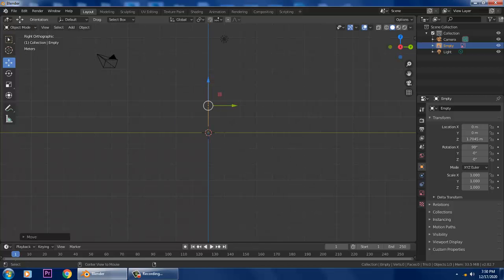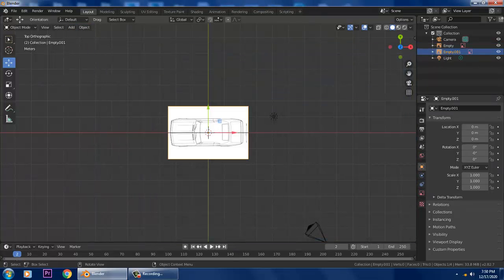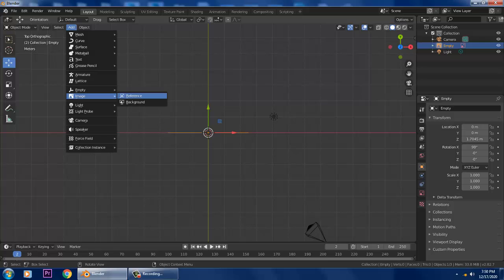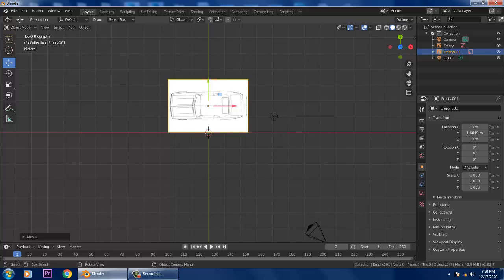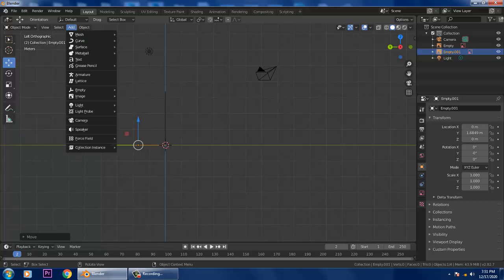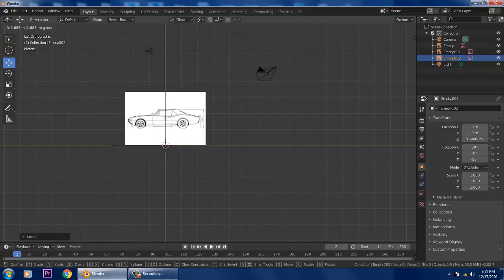Now let's go to the top view. Go into Add Image Reference, take a reference, scale the image reference for the top view, and slightly push it into position. After that, go into the side view — that's your left view — and go into Add Image Reference, take the side view reference, and slightly push it up.